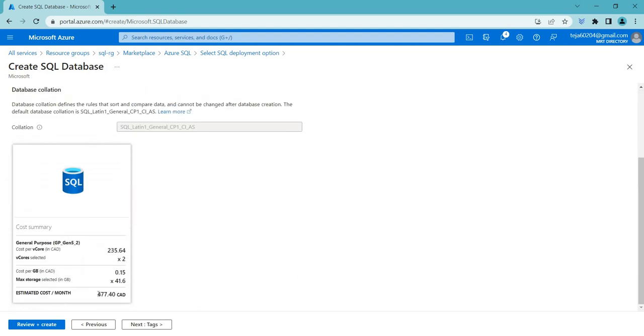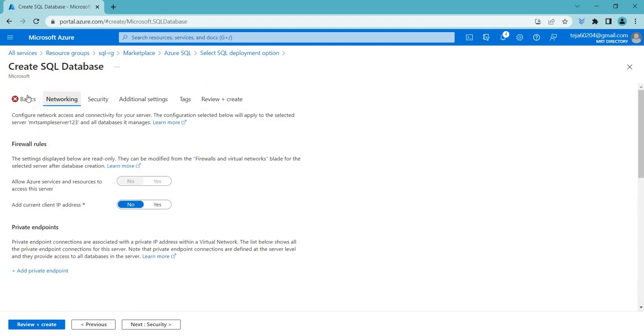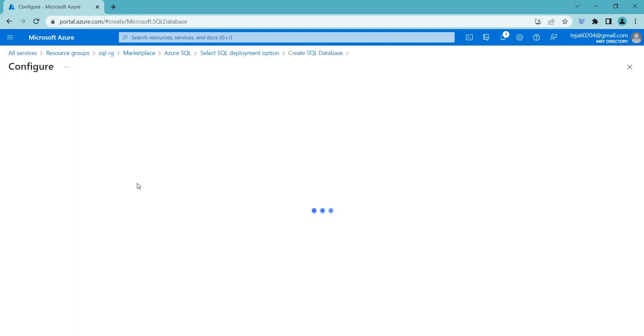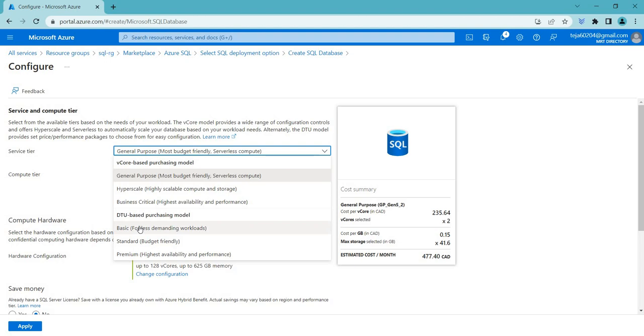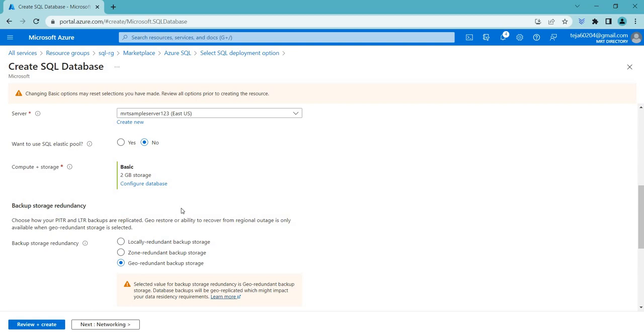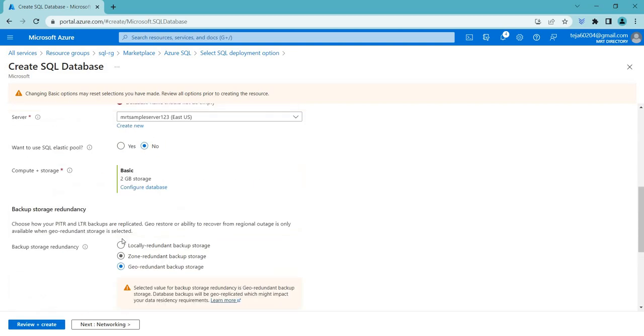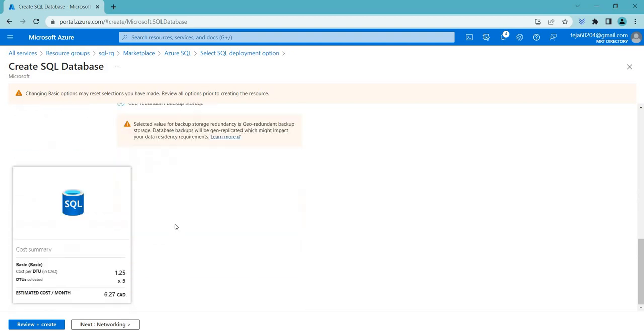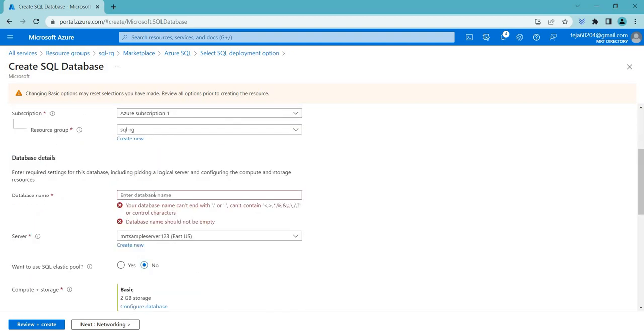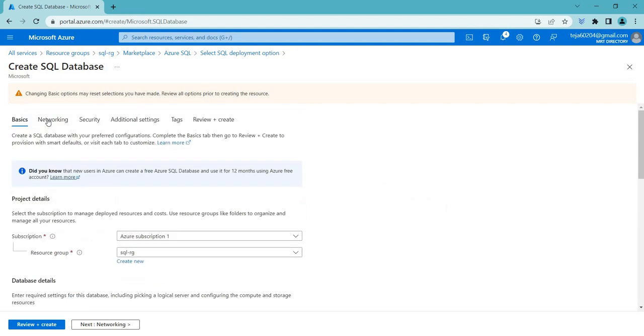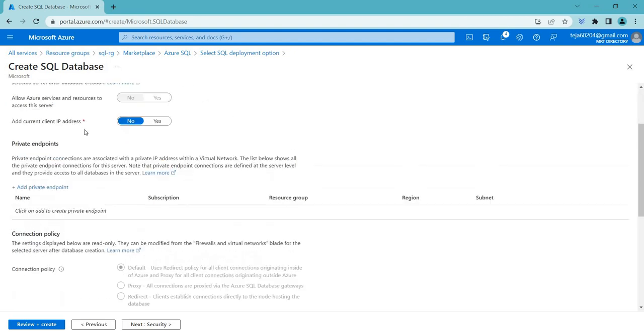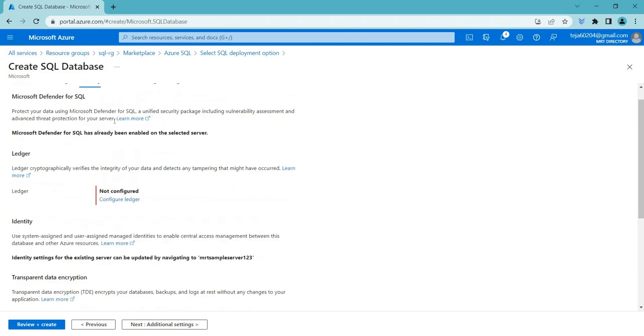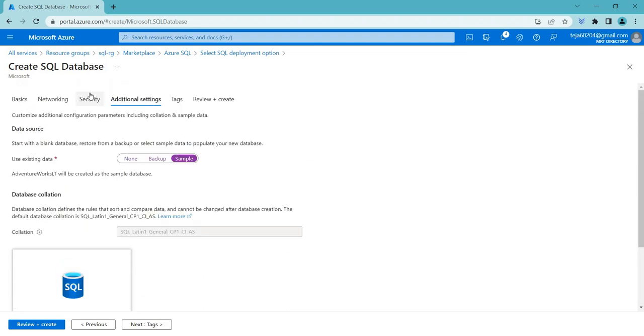So one more thing you can see here, the estimated cost is 477. So if I go back in the basic section, configure this one and select the basic DTU. So now I think it's $6. So which is economical for me and backup storage, just leave it as default and database name. And what do you want to see? Go back networking. I think everything is good. Security done. Additional settings. Okay.